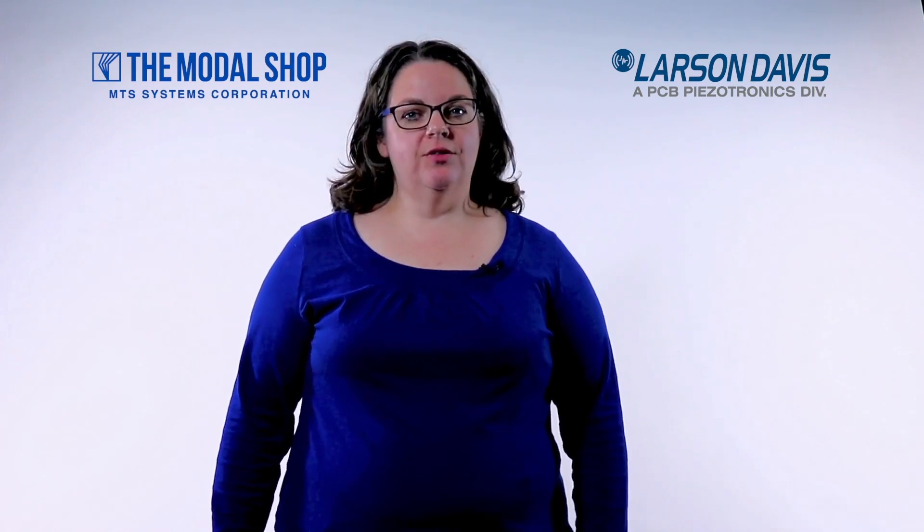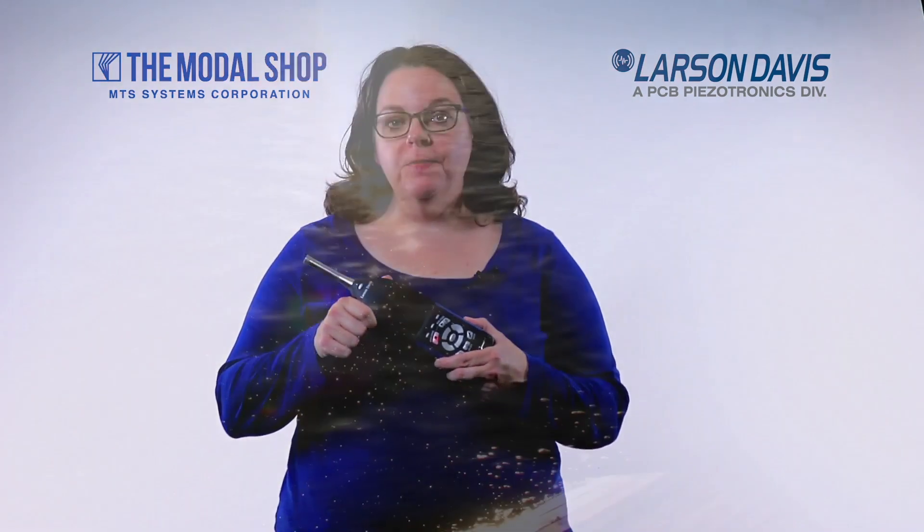Hi, I'm Carol Case from The Modal Shop in Cincinnati, Ohio. I spent a few weeks this summer at Eagle's Nest Lake in the north woods of Minnesota and I brought along this SoundAdvisor 831C sound level meter.